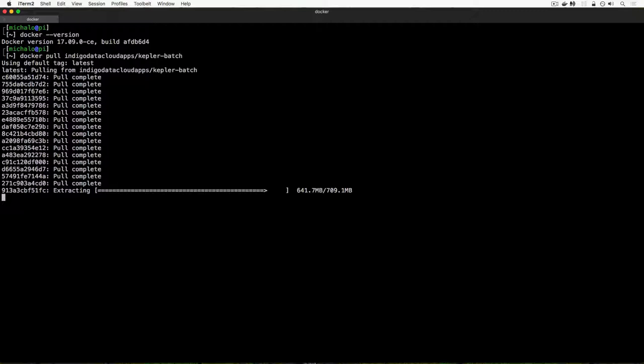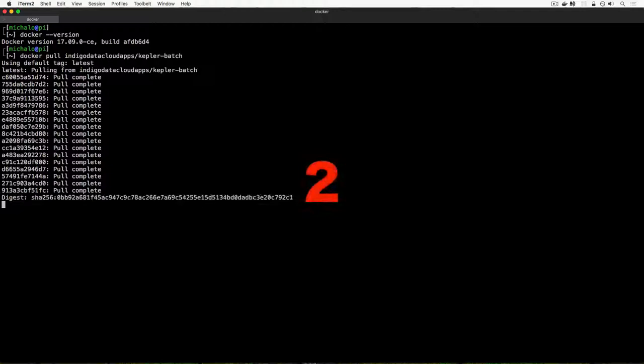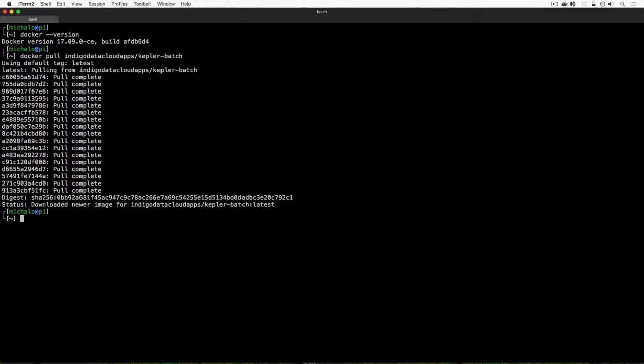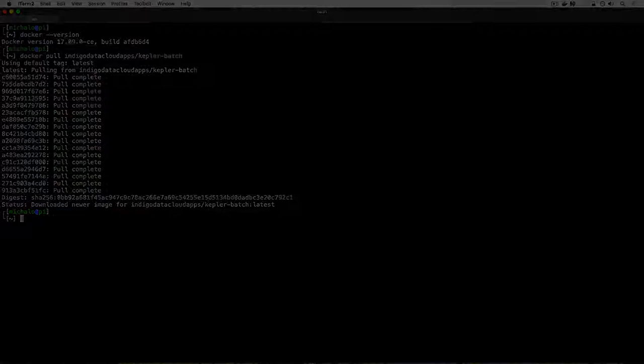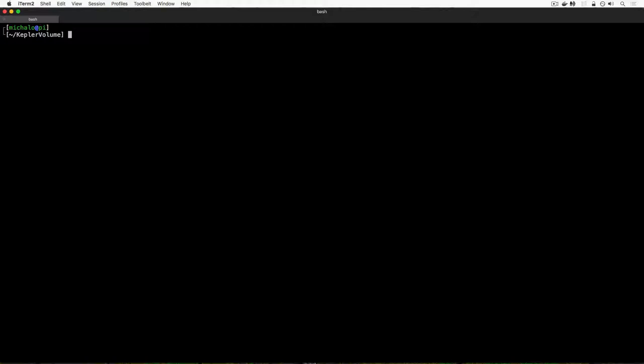The image has already been pulled from Docker Hub and it's finishing extraction. Once it's done we will be able to run the container. What you can see here is the complete download of the kepler-batch image. Now what we can do is run this image — run the container which is represented by this image.